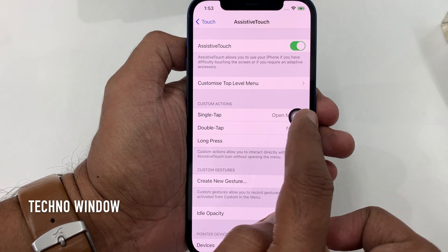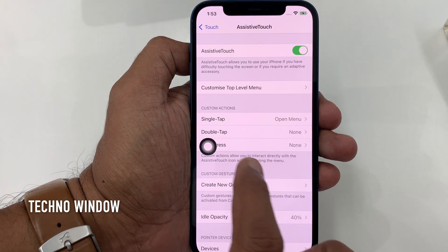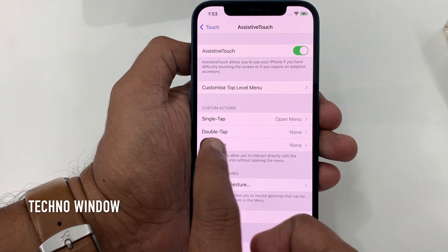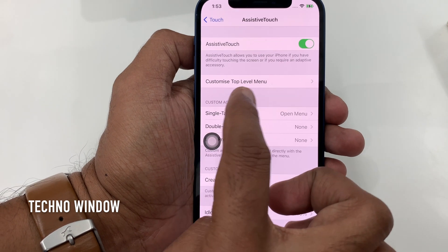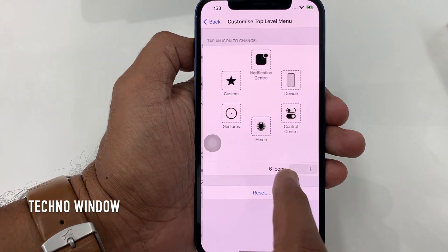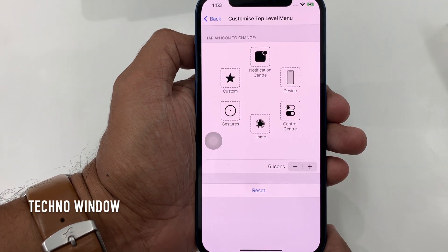By tapping and holding on the Assistive Touch button, you can move it anywhere on the screen. You can also customize the top level menu for Assistive Touch.